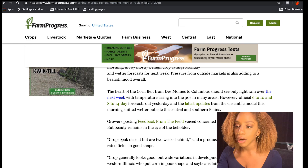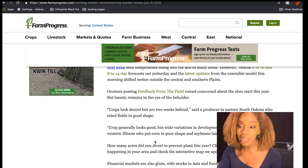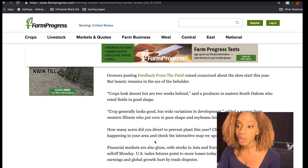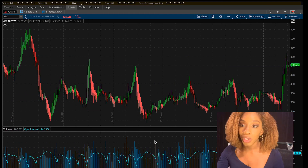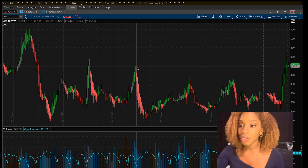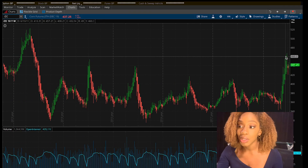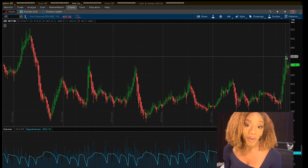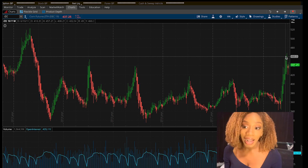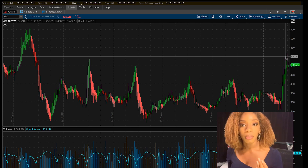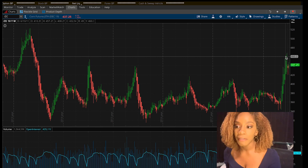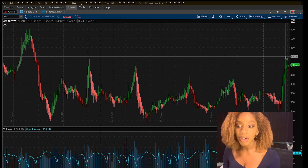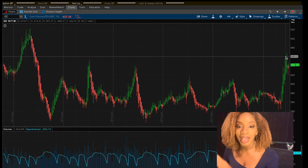This article from farmprogress.com says that crops look decent but are still two weeks behind. Of course, we're still early in this trend. When you go back to the charts, you're seeing that this starts right around July, so I'm trying to catch this at the beginning. Weather can happen and there's different fundamental news that can affect this. However, you're seeing a consistent trend, and that's what I wanted to show you.